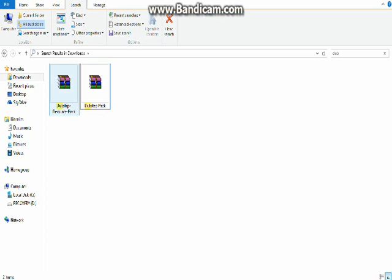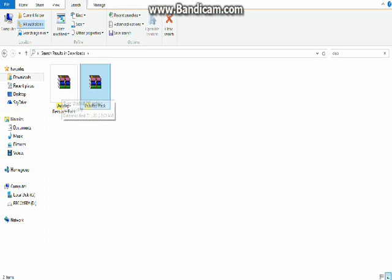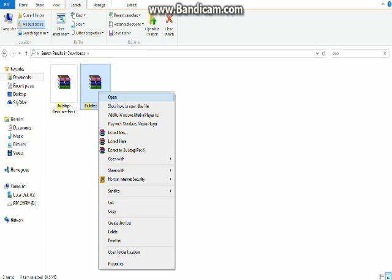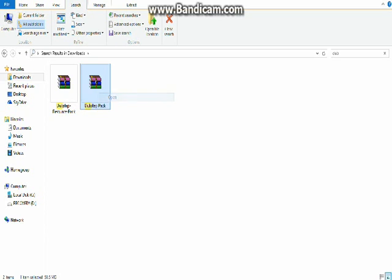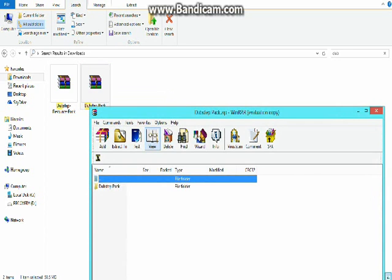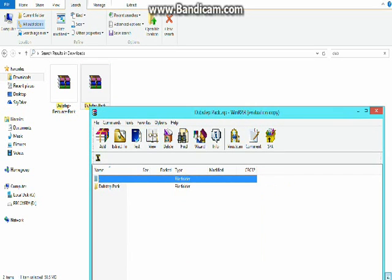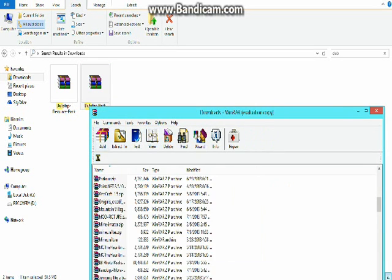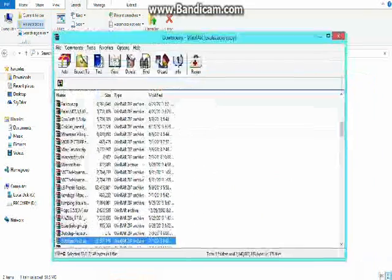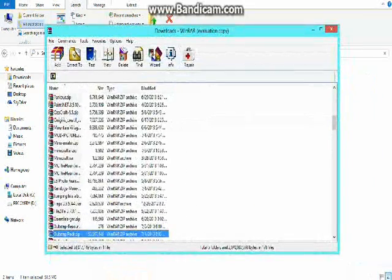As you can see I found my download. I will open it up real quick here and then go back and find it in my folder. Okay, as you can see I found it in my folder.